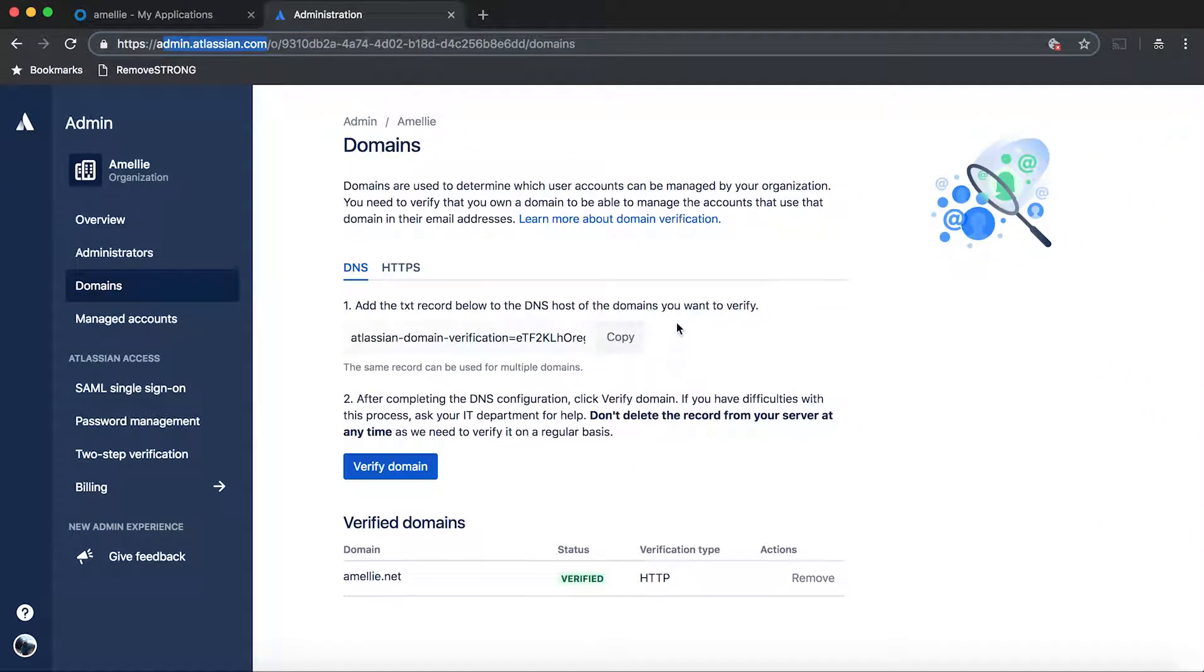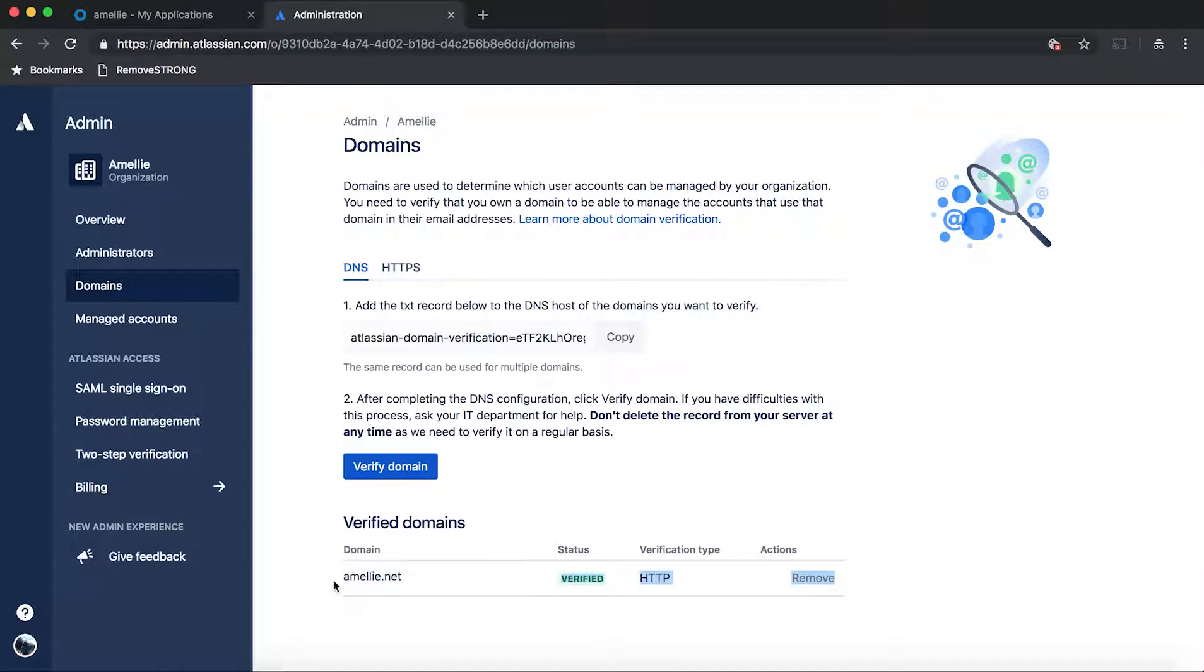Remember to also set up your Atlassian cloud account with the email of that domain that you own. In this case, I'm using emily.net which is my wife's domain. You can check her out, she actually has a travel blog that is quite interesting. So after you have your domain, you have Jira and Confluence set up,